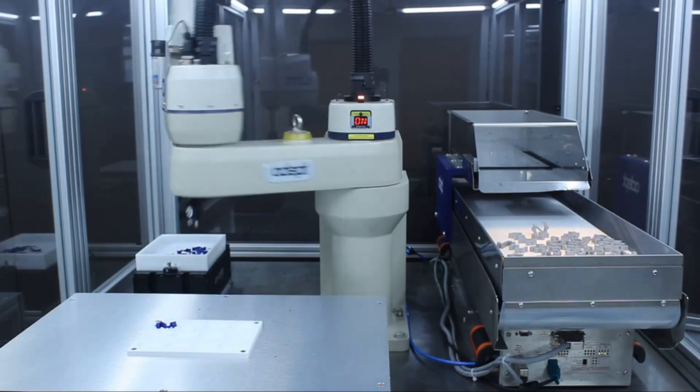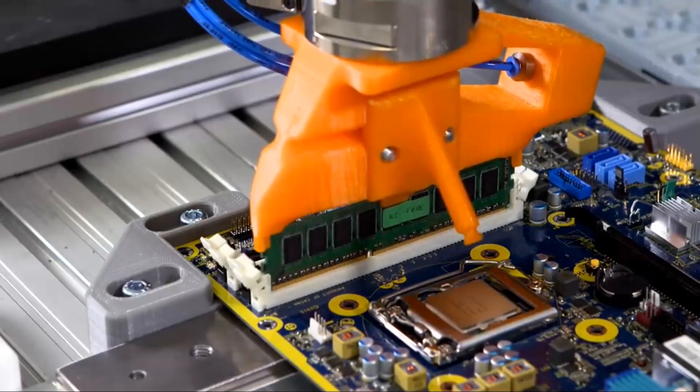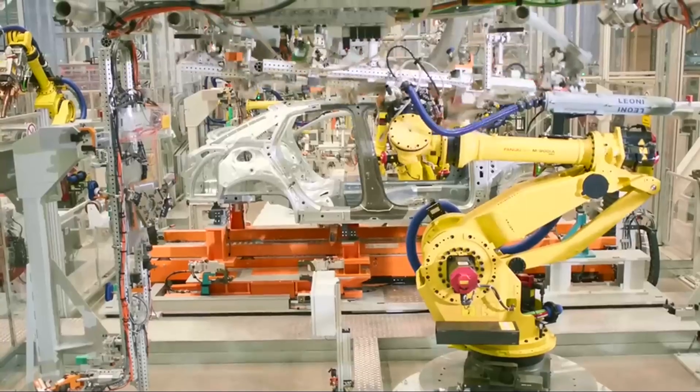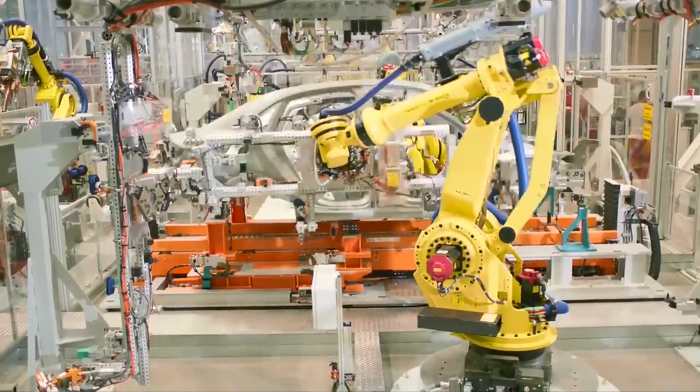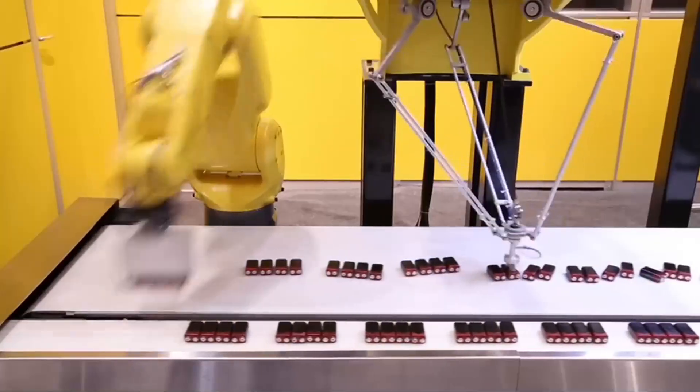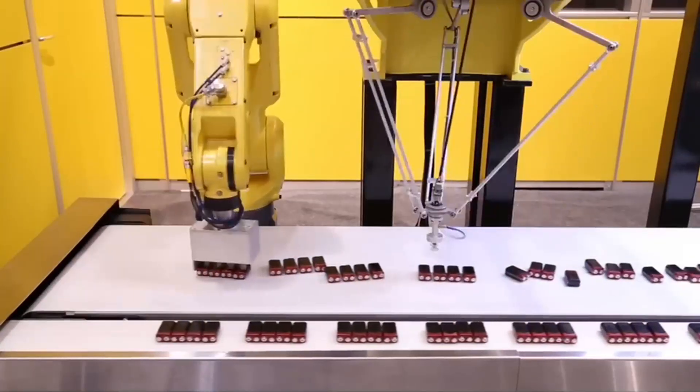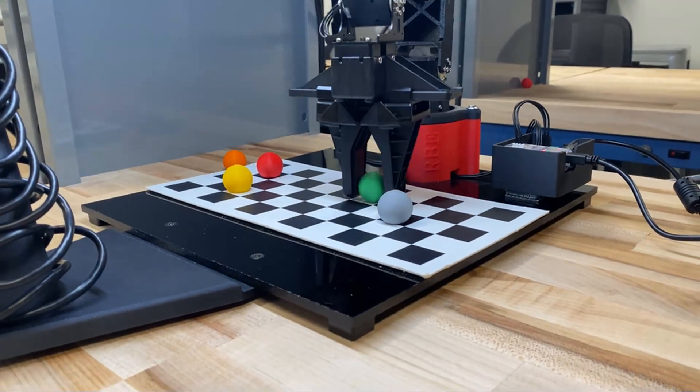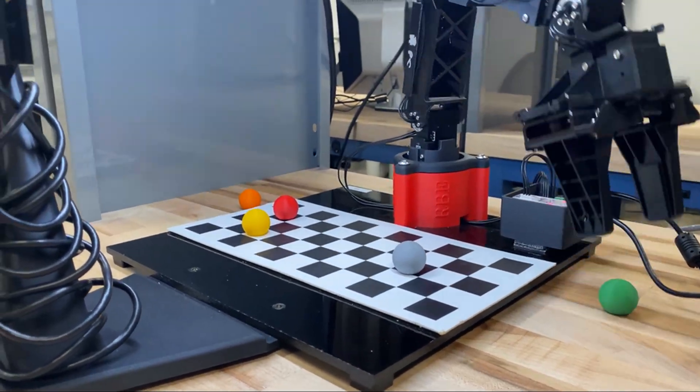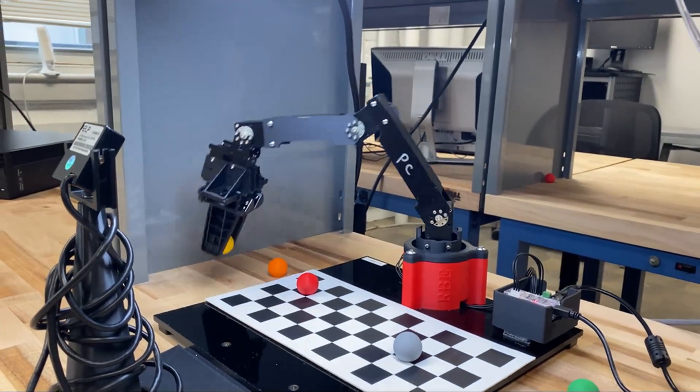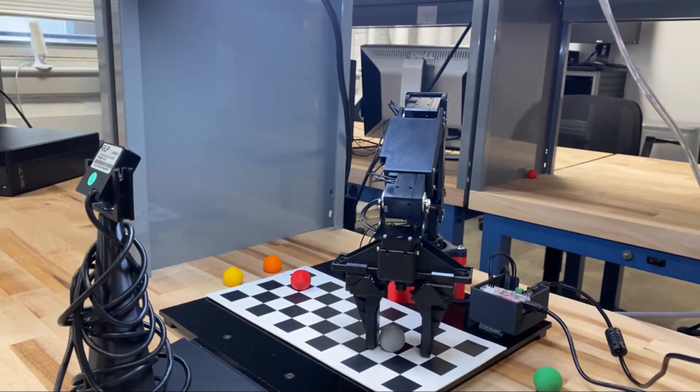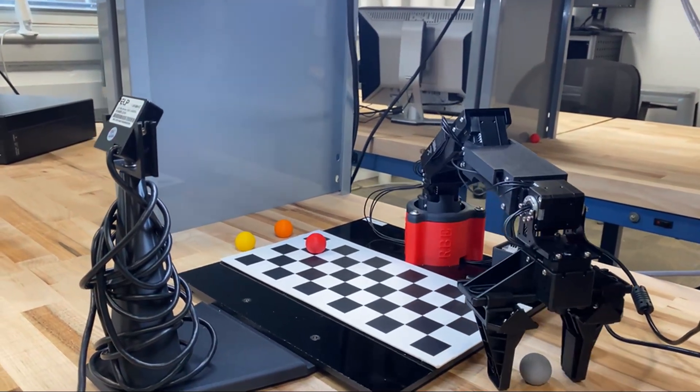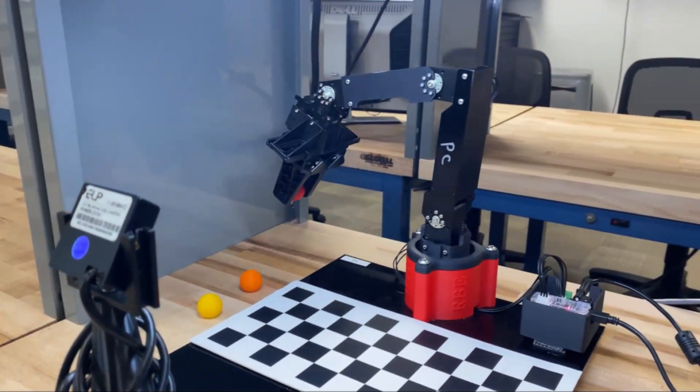In a world increasingly defined by automation, robotic manipulators have taken center stage. From assembly lines and warehouses to healthcare and agriculture, robotic manipulators are a cornerstone of innovation and efficiency. To better understand what it takes to design such a system, over the past several weeks myself and two other friends have been developing our own robotic manipulator system to pick up and sort objects.